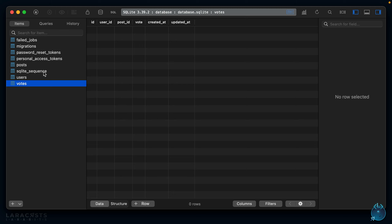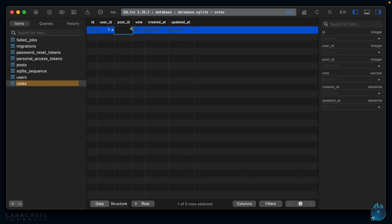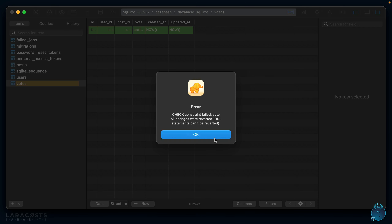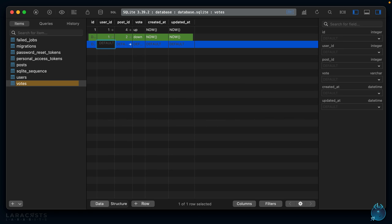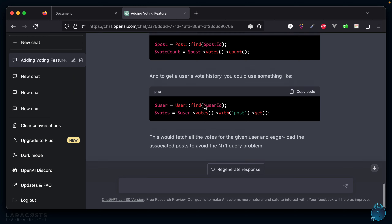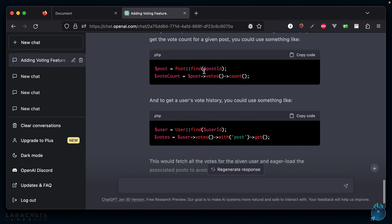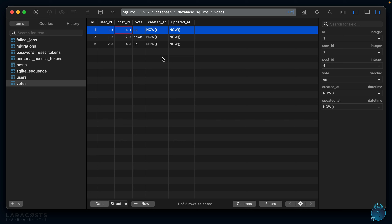For the moment I'm just going to manually insert some votes. We have posts one through six and users one through ten. The vote column is an enum, so it has to be "up" or "down" — any other value is disallowed. Let's say user ID one voted down on post ID two, and user ID two voted up on post ID four. The post with ID four should have two votes. Let's verify this in tinker.